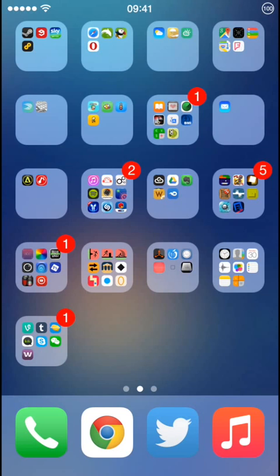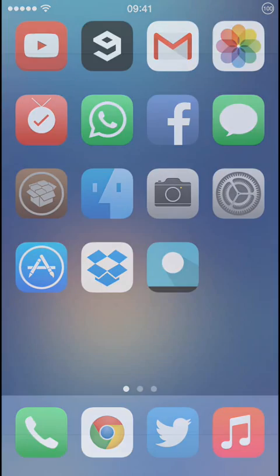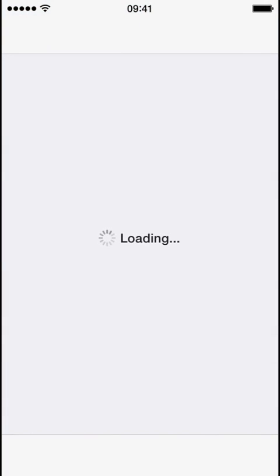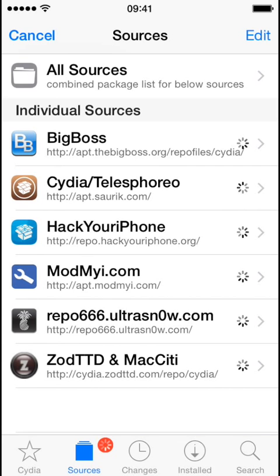Okay, so first of all, open up Cydia. And you need to add the repo.hackyouriphone. I will write the link in the description.